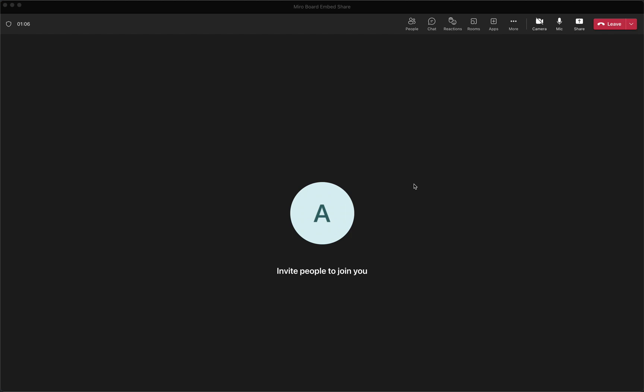So this is an integration between Miro and Microsoft Teams, where within a Microsoft Teams meeting, you can actually embed a Miro board so that everyone who's in the meeting has access to it and can actually add to it. They can edit it. And then once it's created in the meeting and the meeting ends, that board is actually directly linked to your Miro account. So you can continue to work on it after the meeting ends.